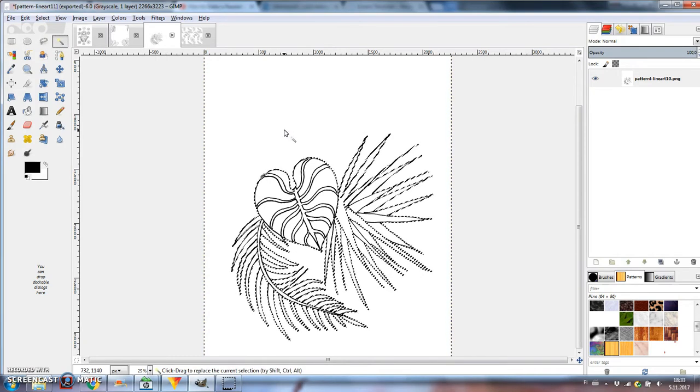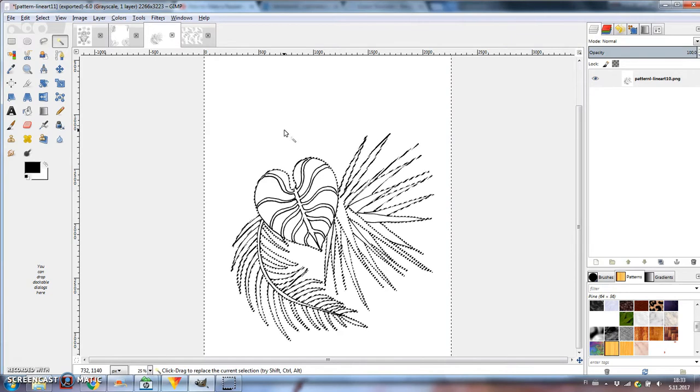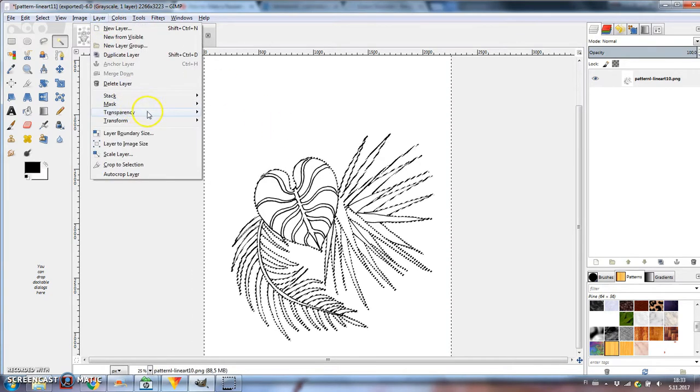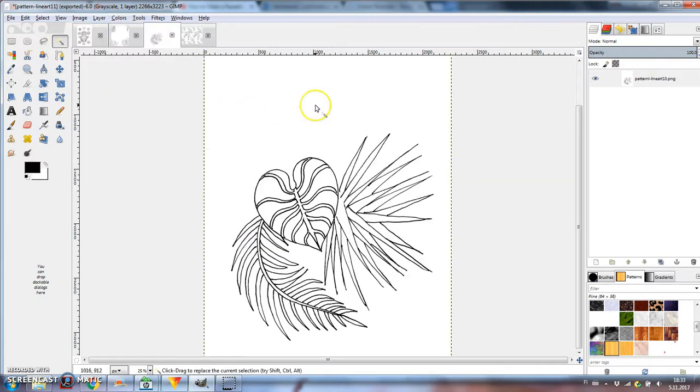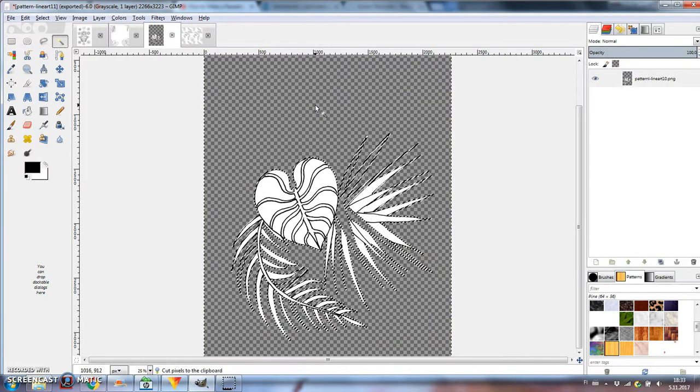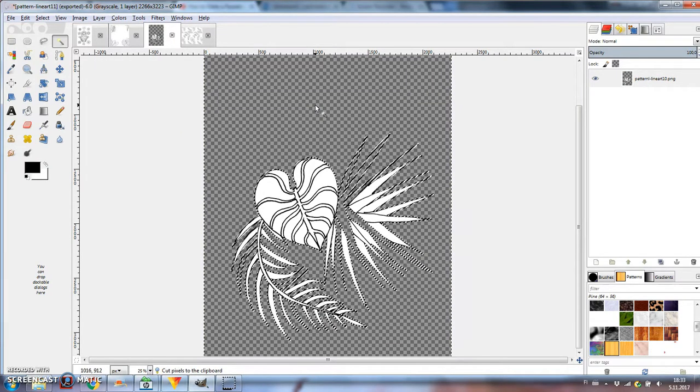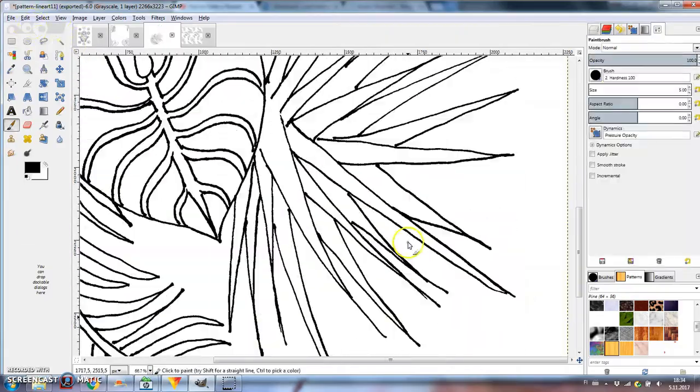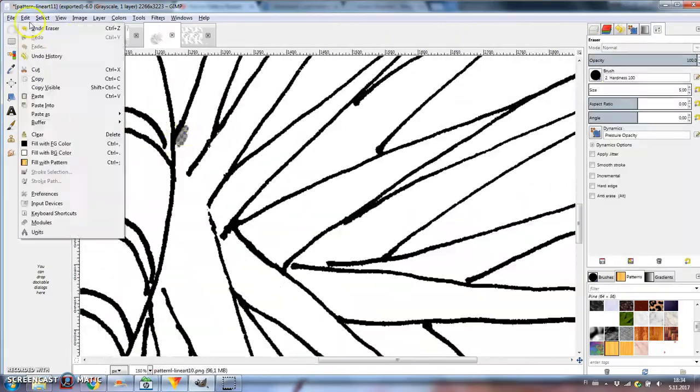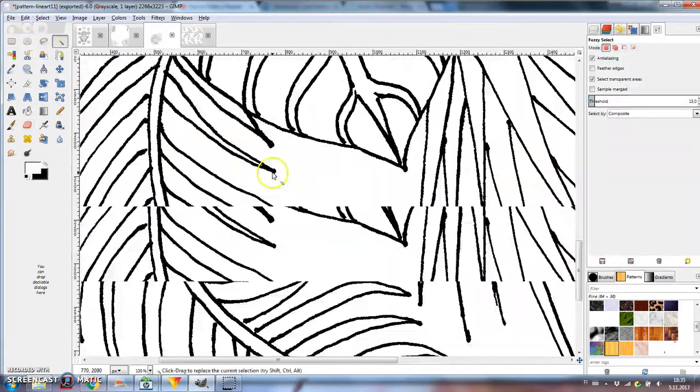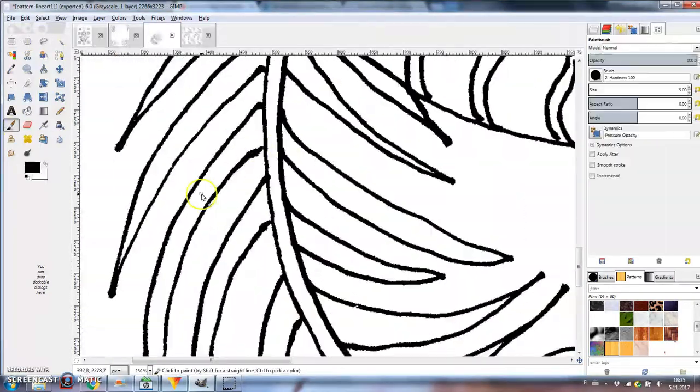Go to Layer, Transparency, Add Alpha Layer to add a transparent layer underneath. Now remove the selected white background with Ctrl X. It seems I lost some of the white inside the leaves, so I need to undo and fix up those lines. Now it works.